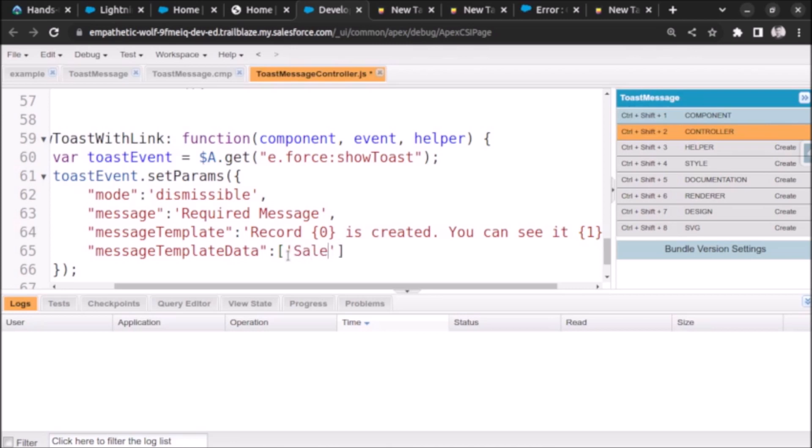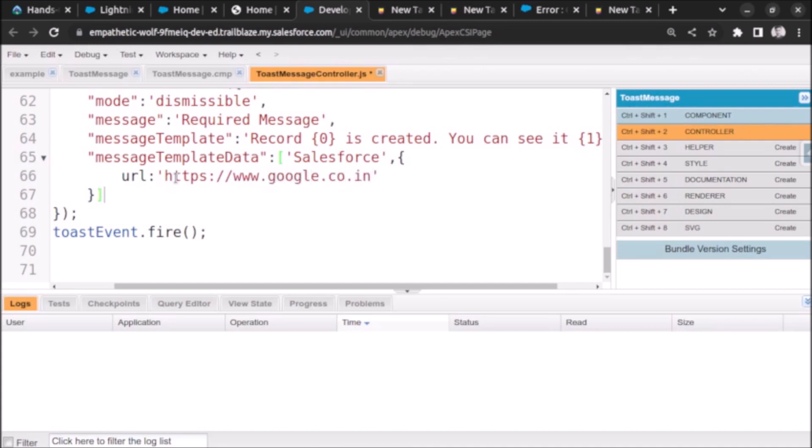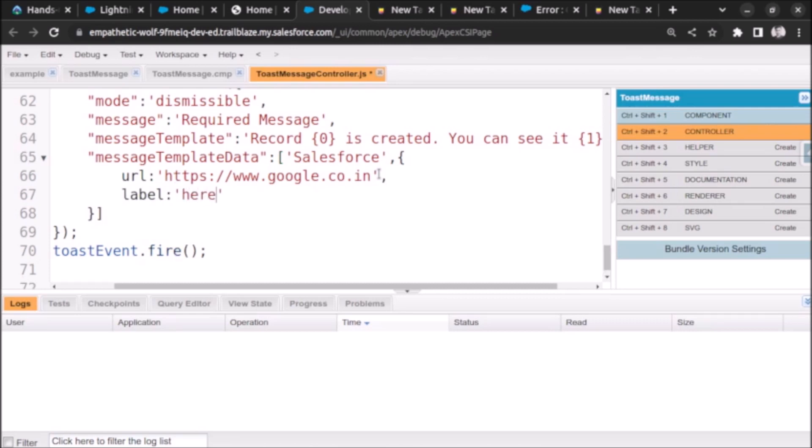And we will replace here with our other placeholder which is one. Now let's give the title comma and here we will pass our placeholders with key value pair structure. So first is URL which will be, just paste some random URL. And the next is a label which will be here.